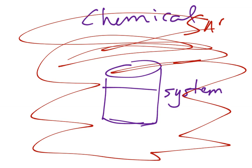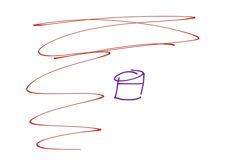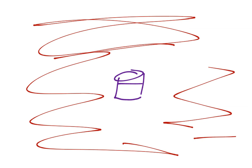And everything else that isn't your system is then your surroundings. Or sometimes it's just said the universe becomes your surroundings. And that is surroundings. It's kind of hard to read there. So then we're going to start looking and say, so I've got my system. I have my surroundings.